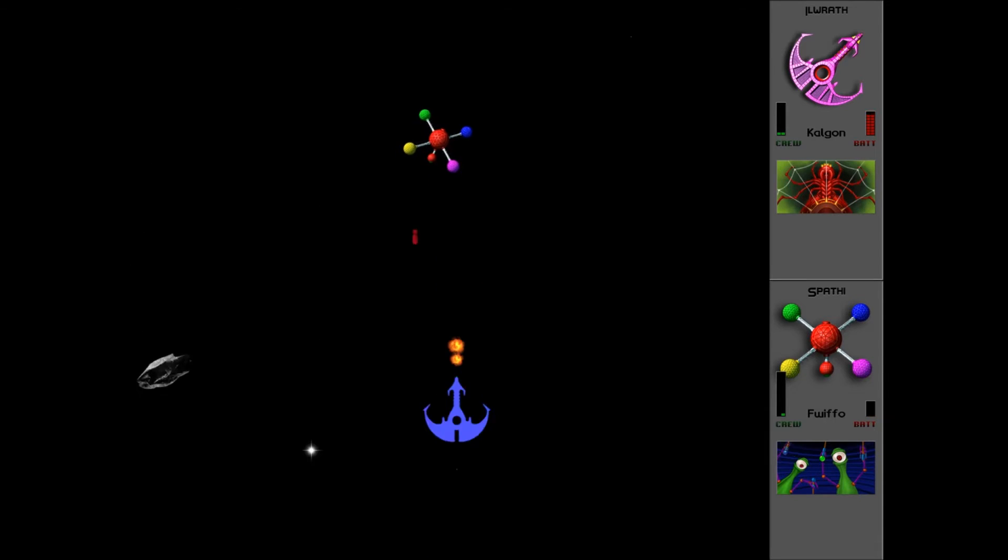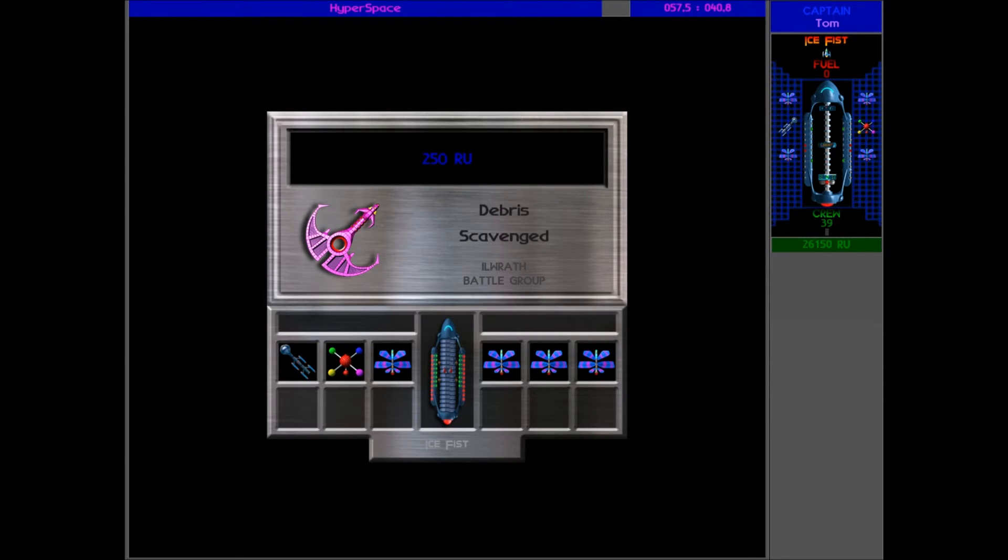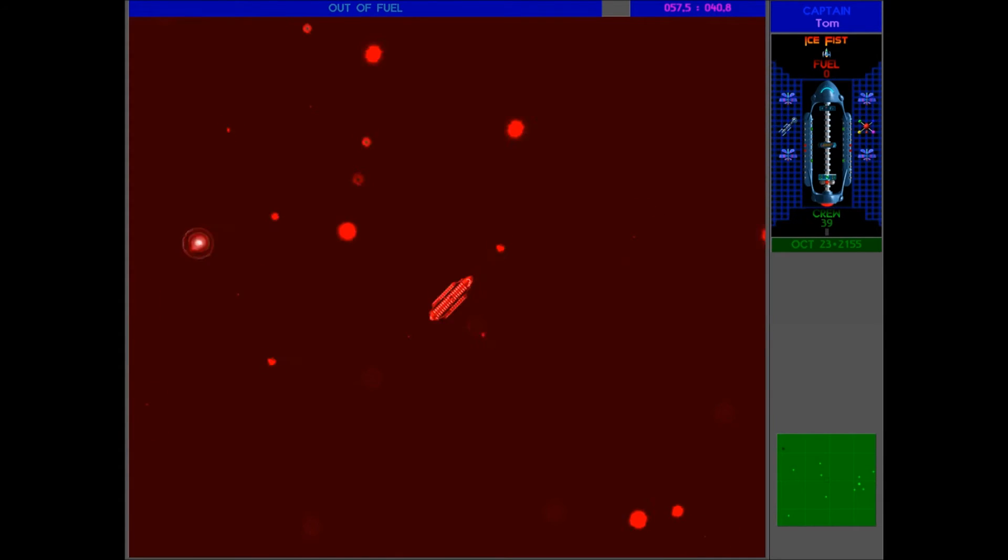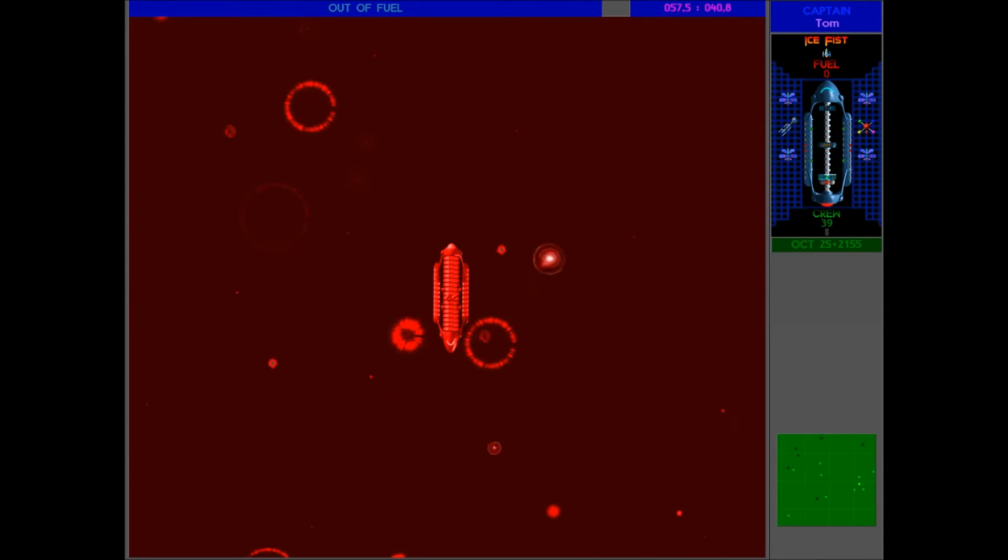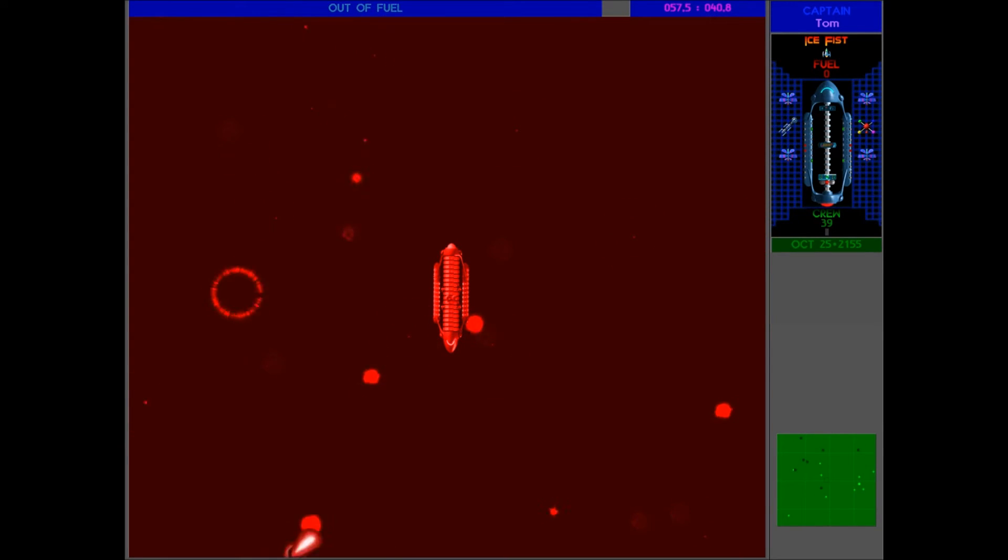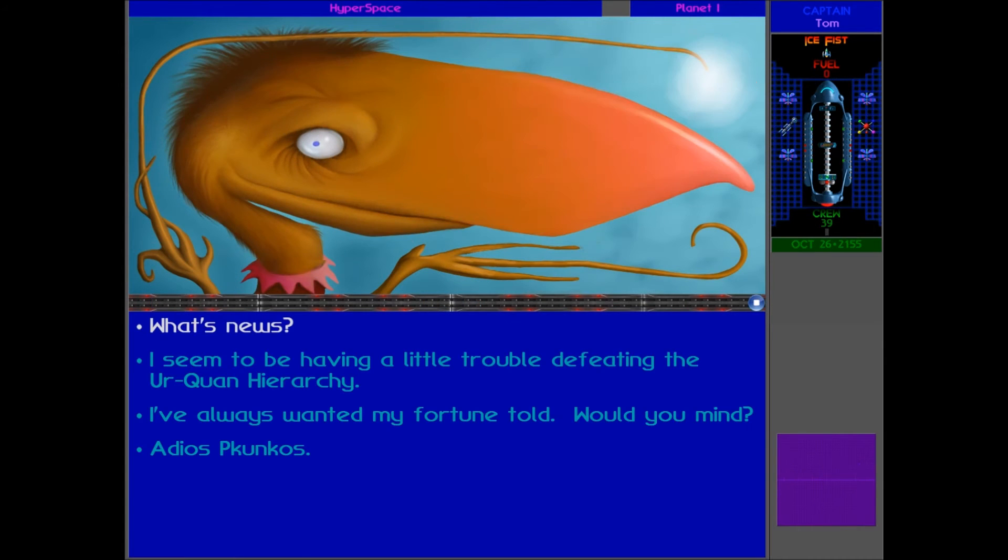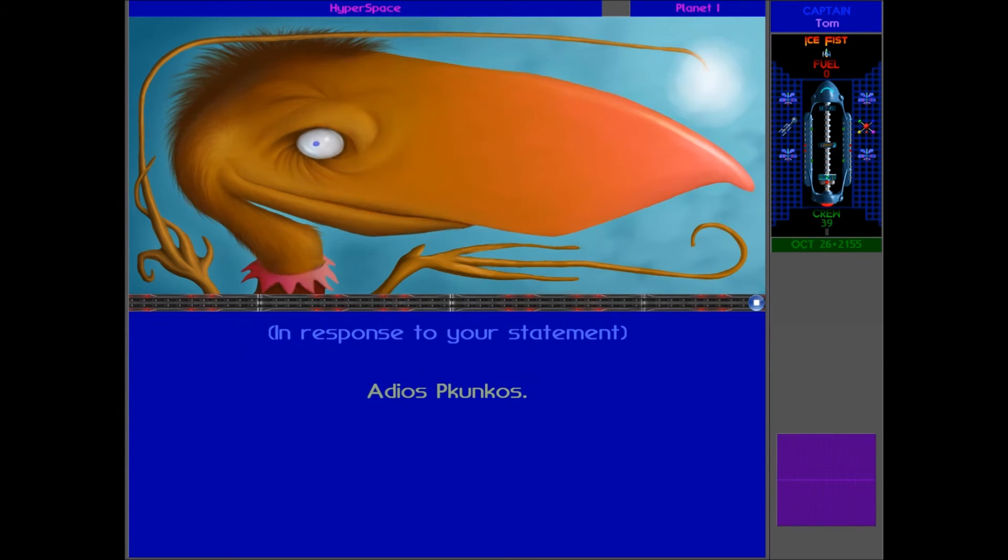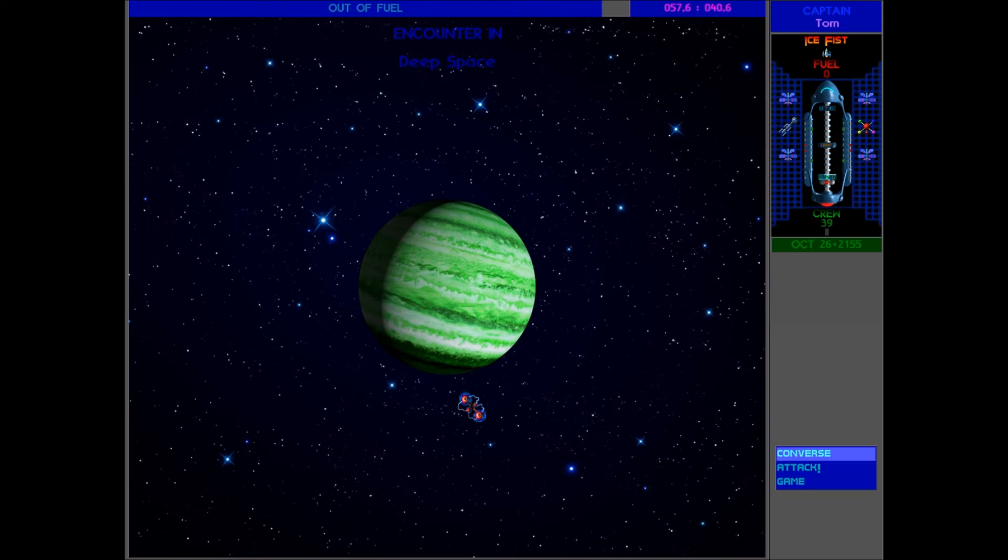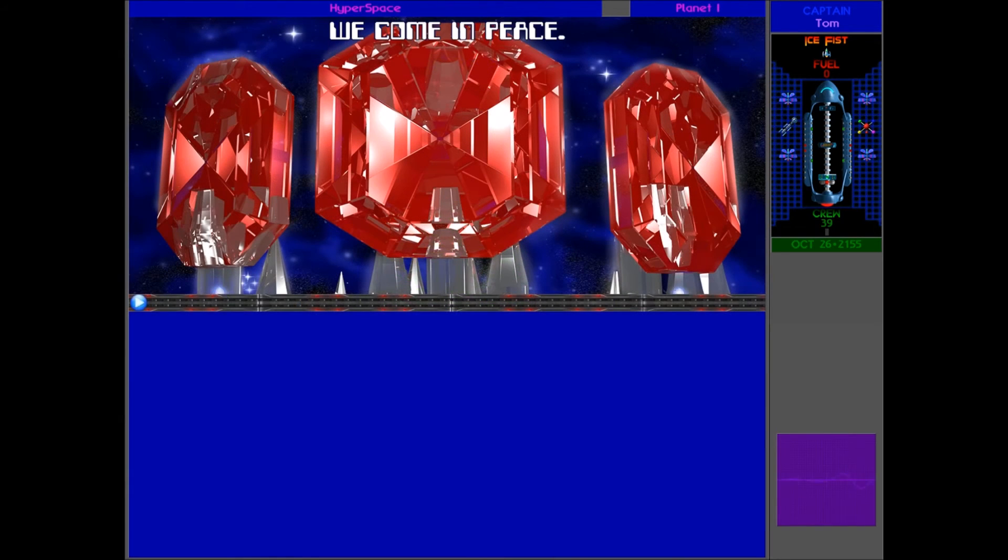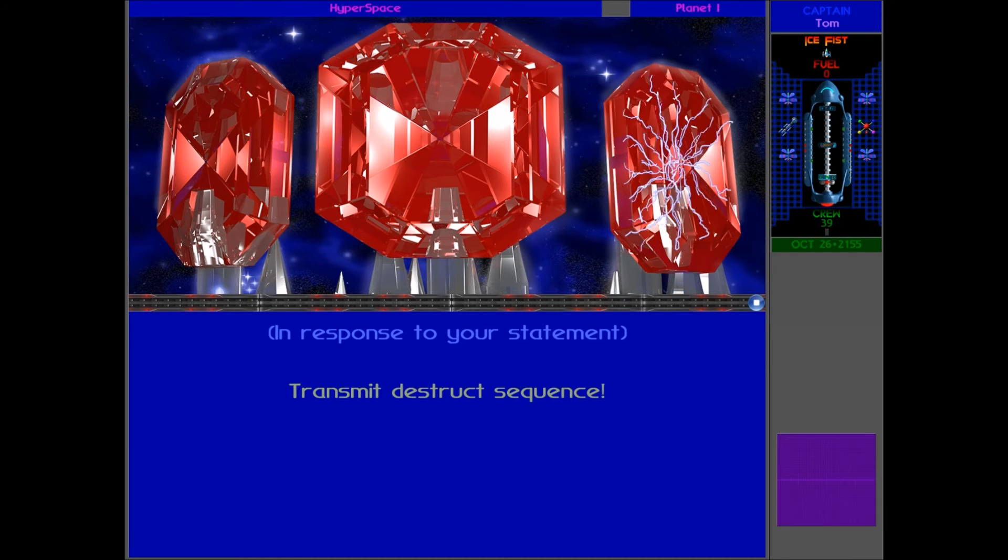So once we've got the Thraddash on our side by destroying them, the other option, of course, is to send the Ilrath up to the Thraddash. But I'm not sure that you can do that if you don't visit the Starbase, because the way you get the caster is by waiting for the Spathi to slave shield themselves, but I'm not sure if they actually do that unless you initiate the alliance by going to the Starbase. And you have to wait a long time anyway, so I'm not going to bother with that. It's going to be difficult either way.